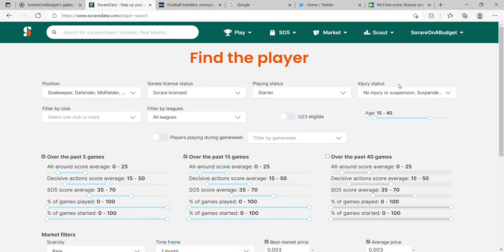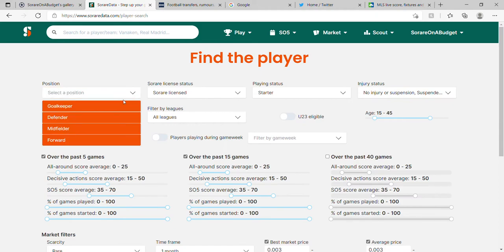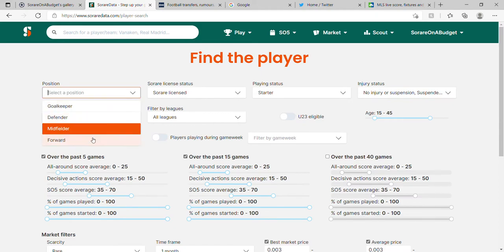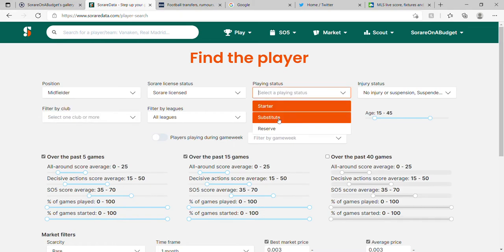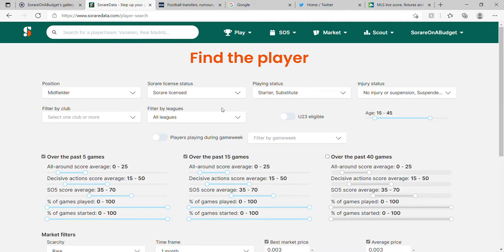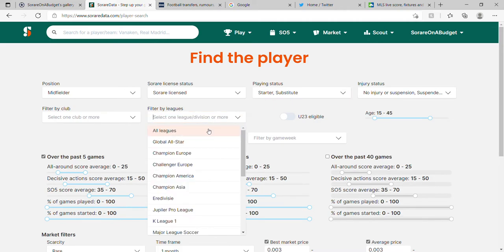Now most of you will probably have seen this, some of you may not, some of you might be brand new. In here you can actually search by position, by league, whether a player is a starter, substitute, or reserve. You can filter by league, filter by club, change the age range — a lot of things. I'm going to do a very basic search and look for midfielders, starters and substitutes. No particular reason — just to show the process. I'll unclick all leagues and just go with MLS, because they are a current league that's been running for a while.